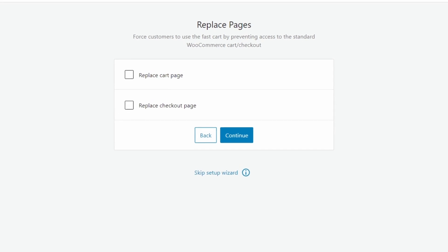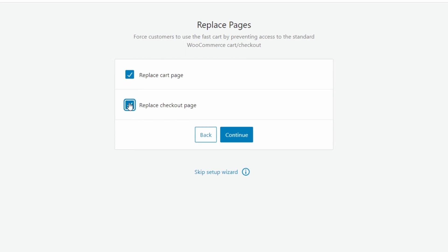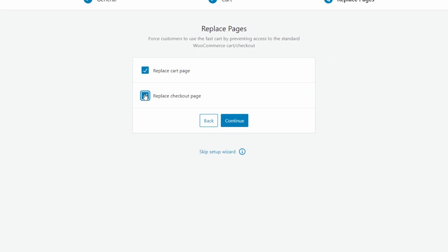Now we also have the option to replace pages. Choosing any of these will force customers to use the fast cart by preventing access to the standard WooCommerce cart or checkout. Obviously, you'll want to decide what is best for your store after a little bit of testing.